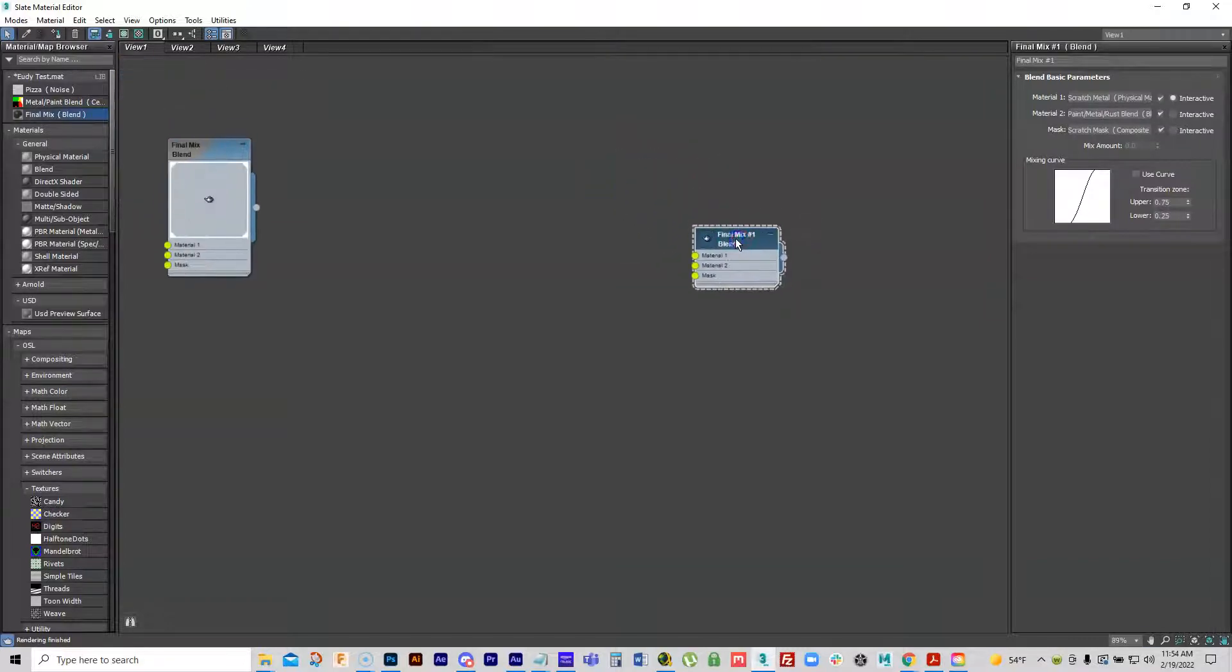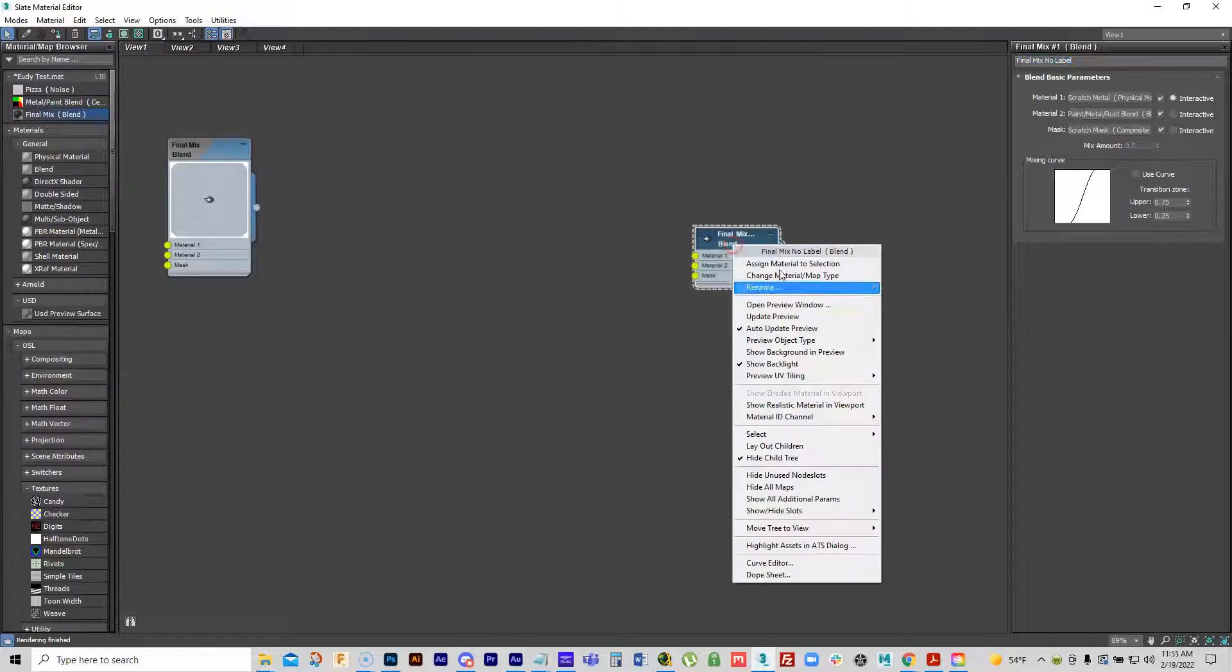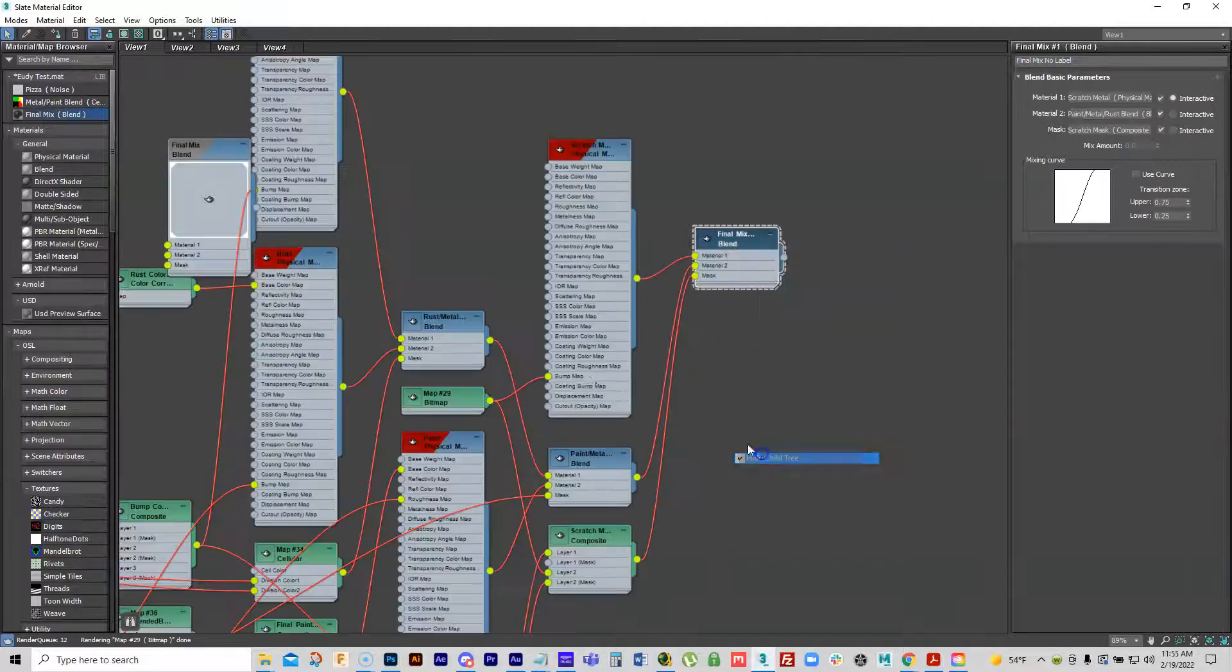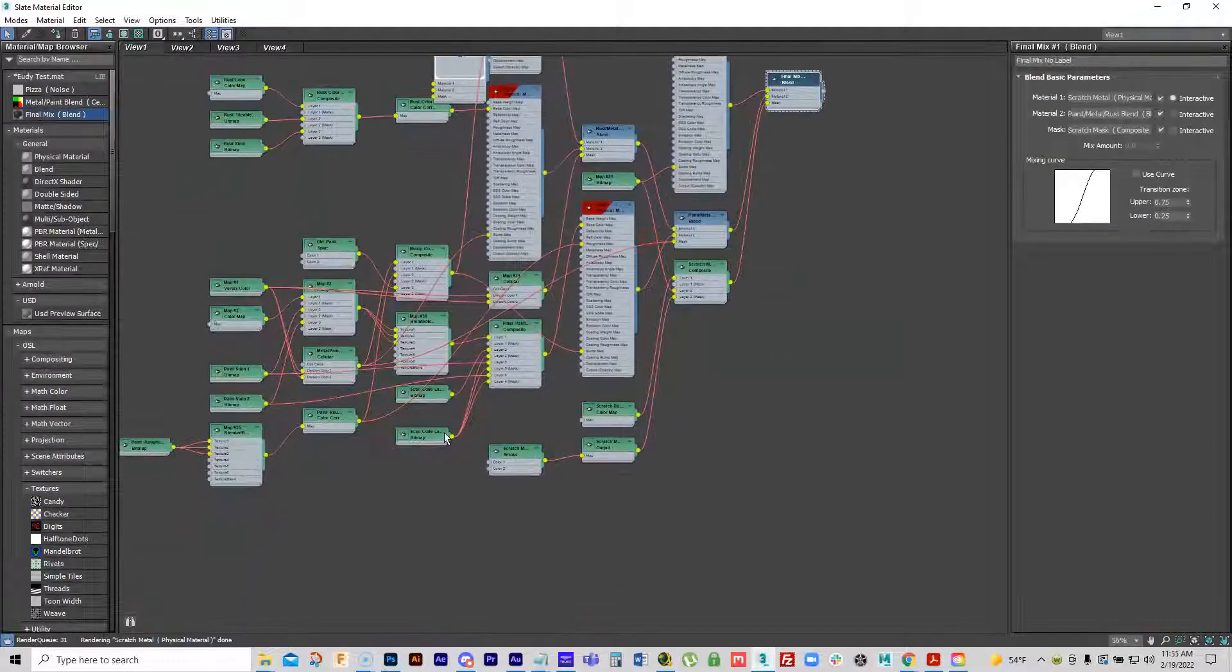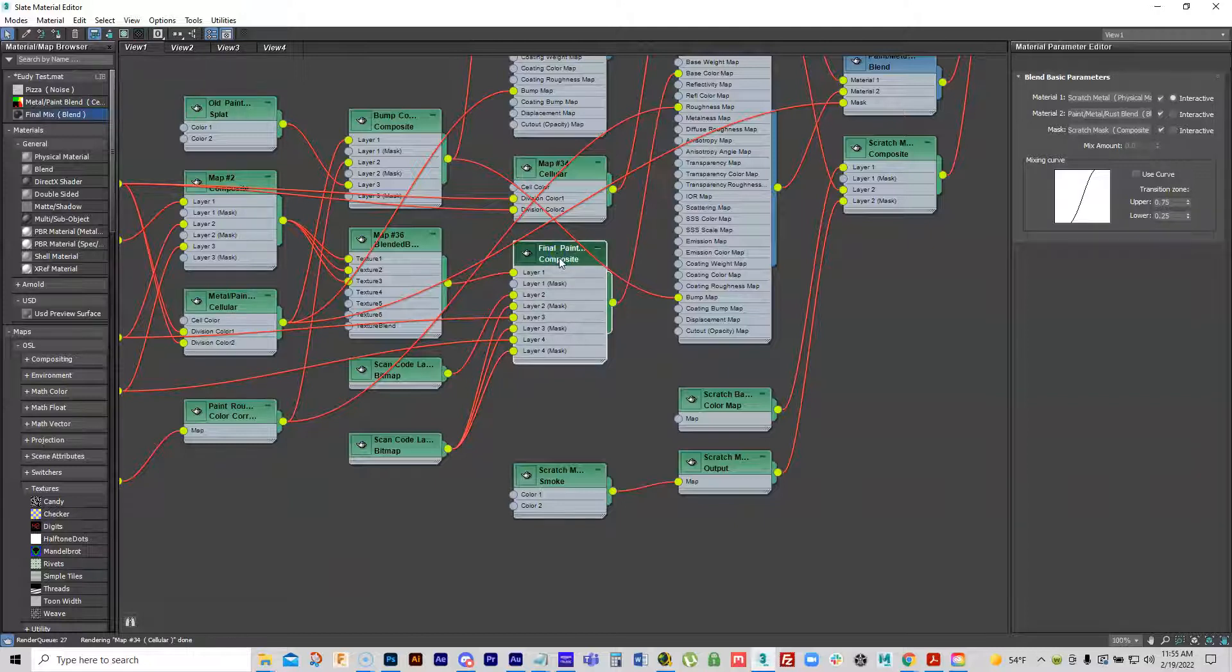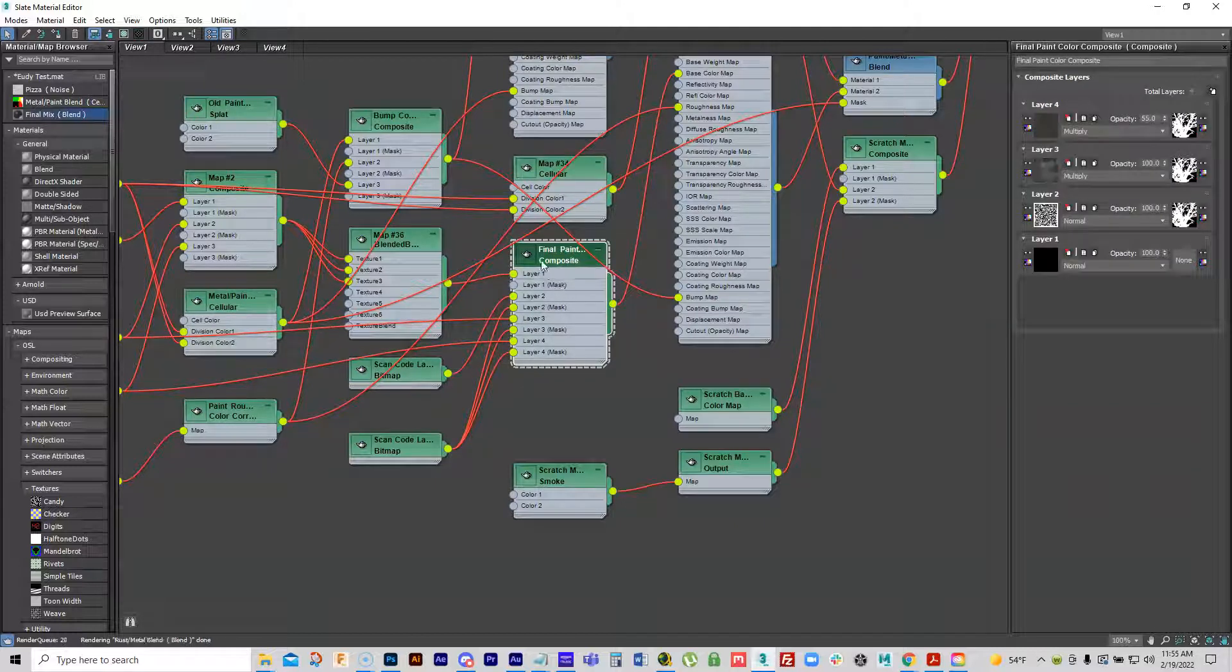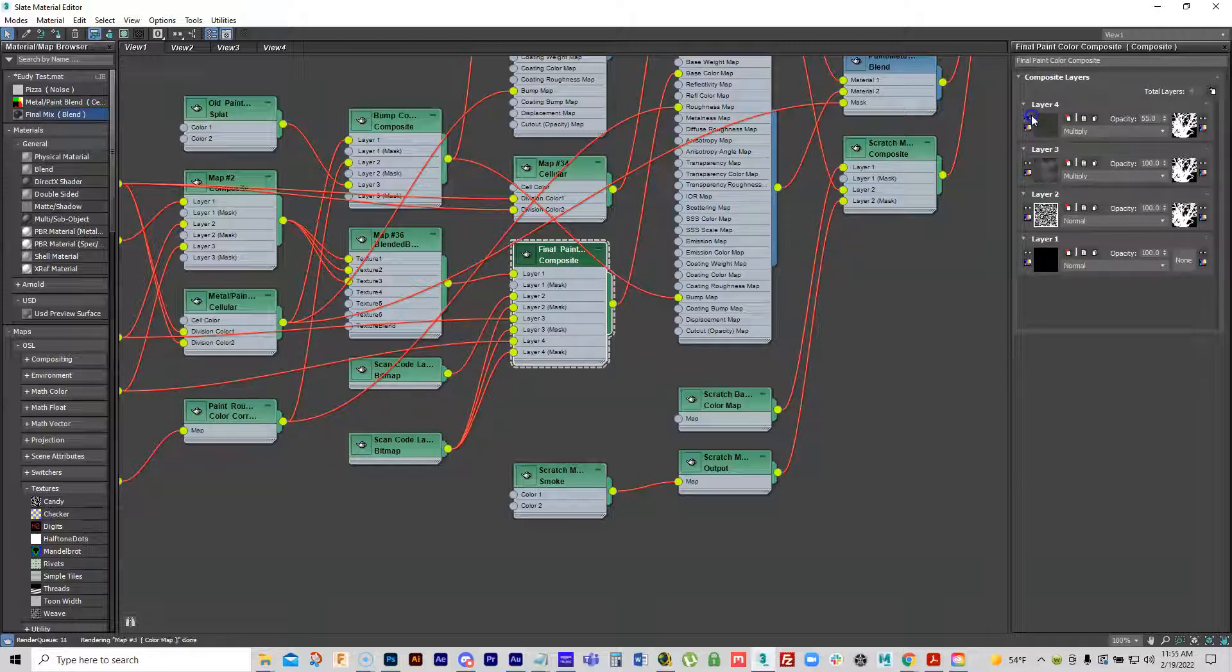So in this one, I'm going to rename this final mix, no label. And so then what I'm going to do here is hide my tree and then go down here to this mix, this composite, where I've put the label in and I just want to turn off.